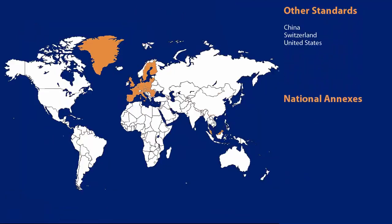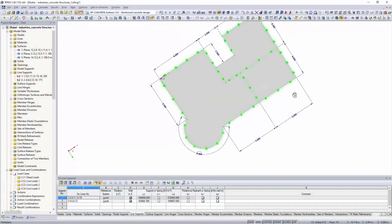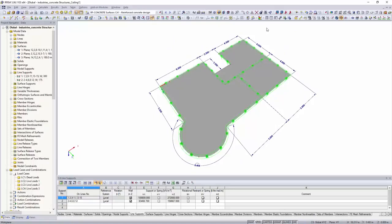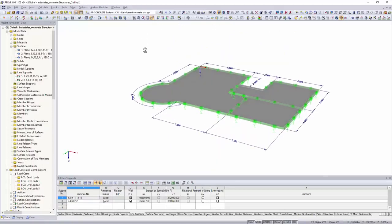According to these standards, it is possible to perform the typical ultimate limit state and stability designs as well as deformation analysis.